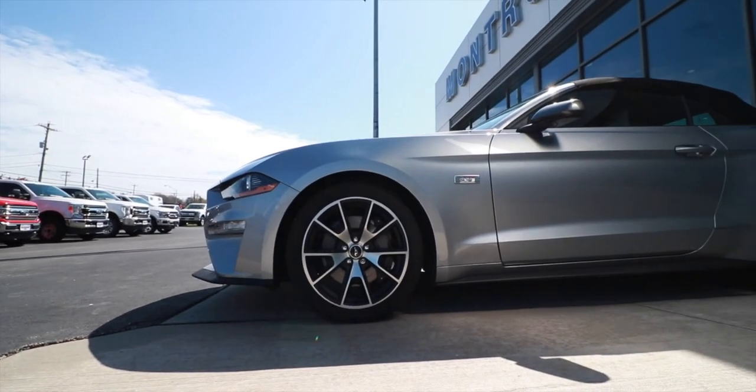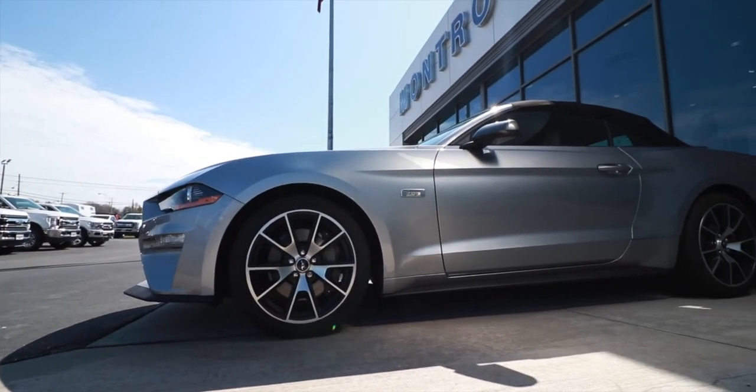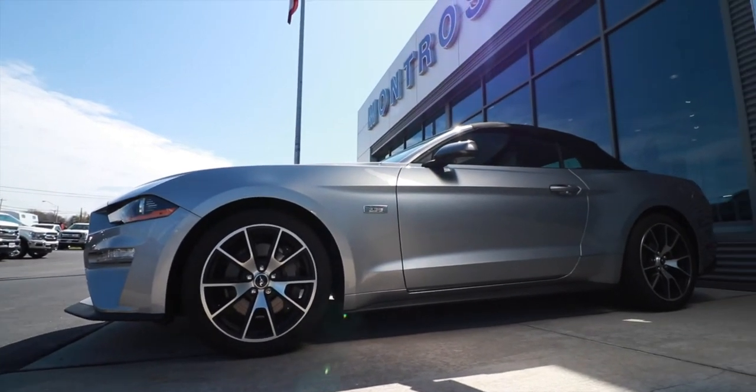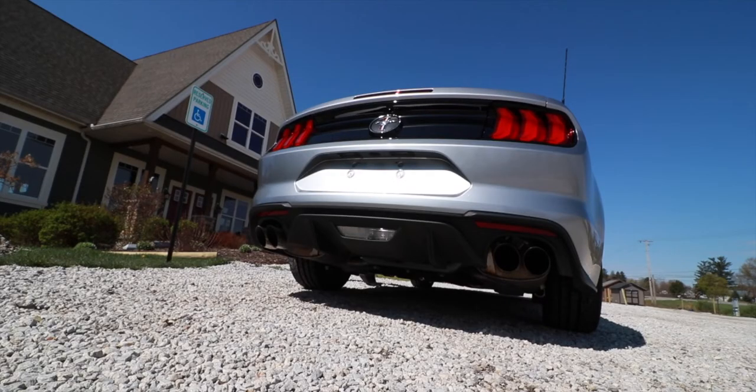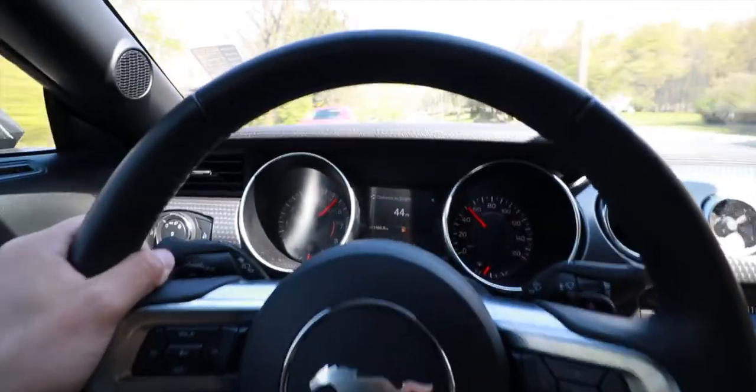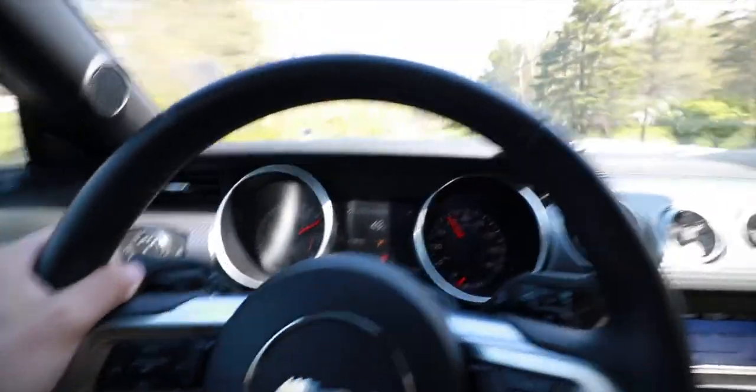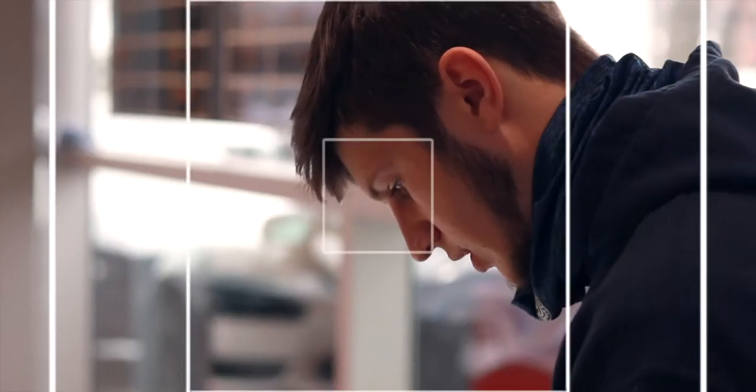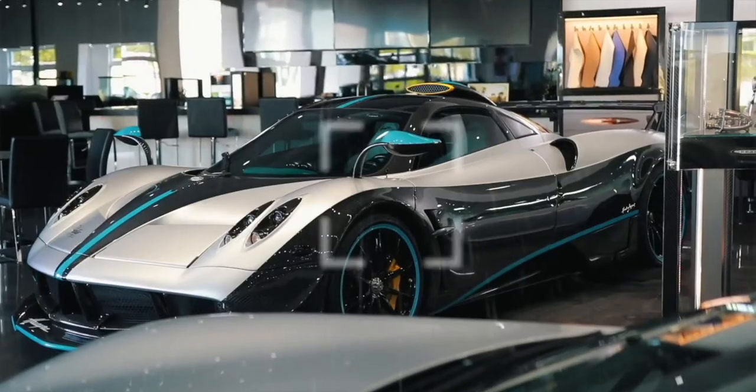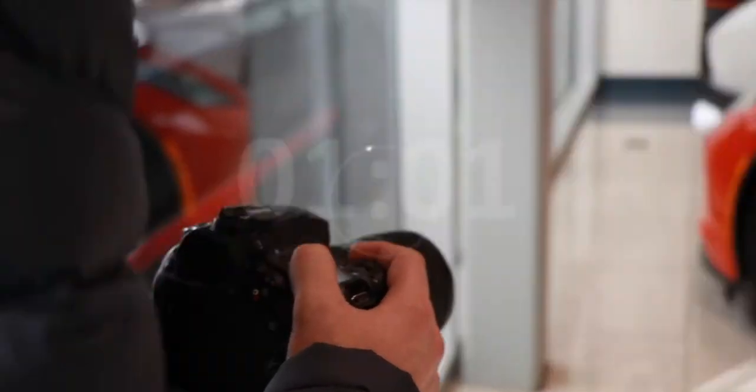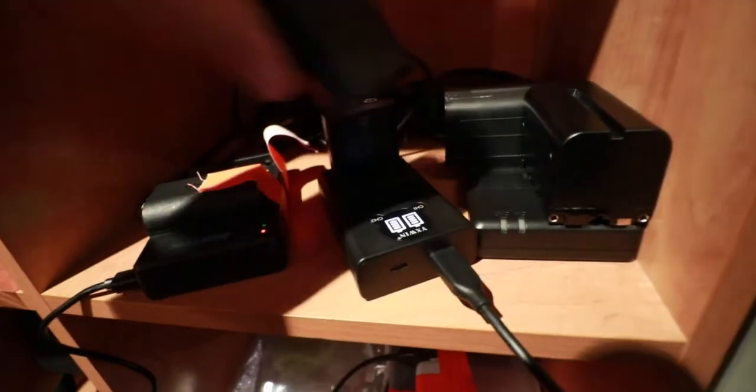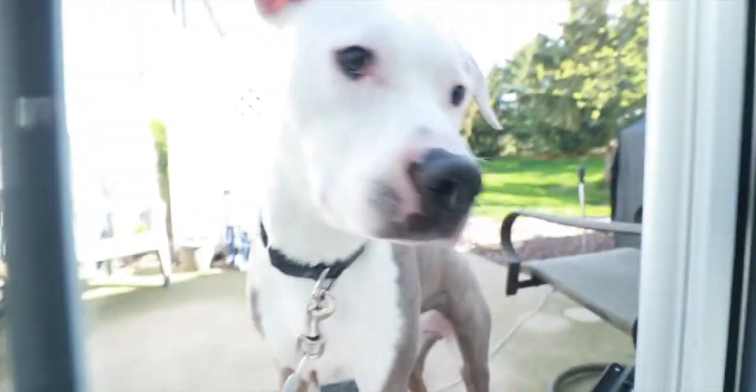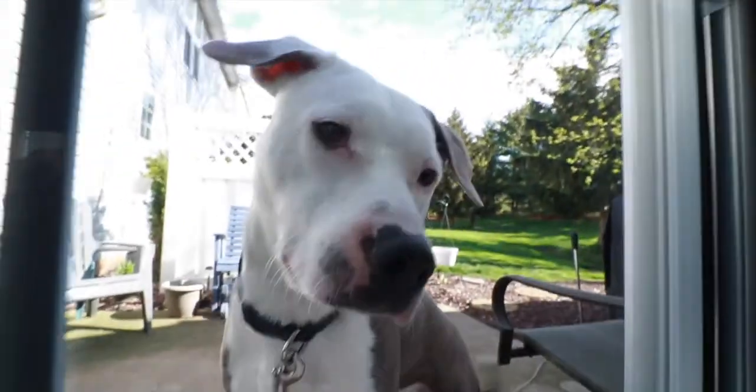We're going to take this 2020 four-cylinder high-performance Mustang. All right, so right now I'm on my way to the local Ford dealership. We're going to take out a cool car, we're going to rip some photos, and yeah, it should be pretty fun.